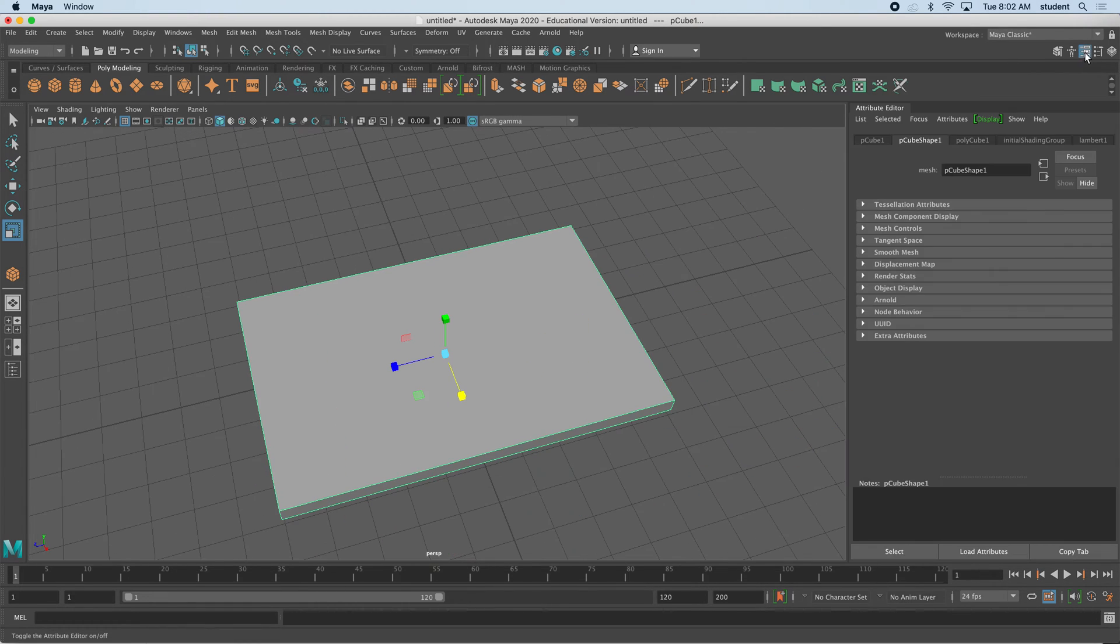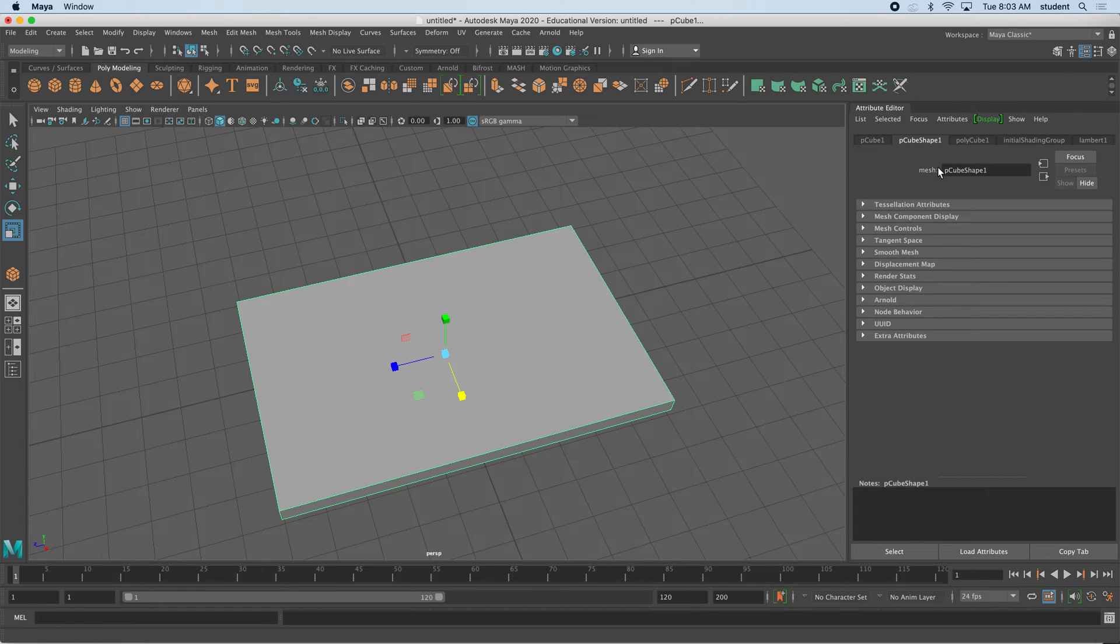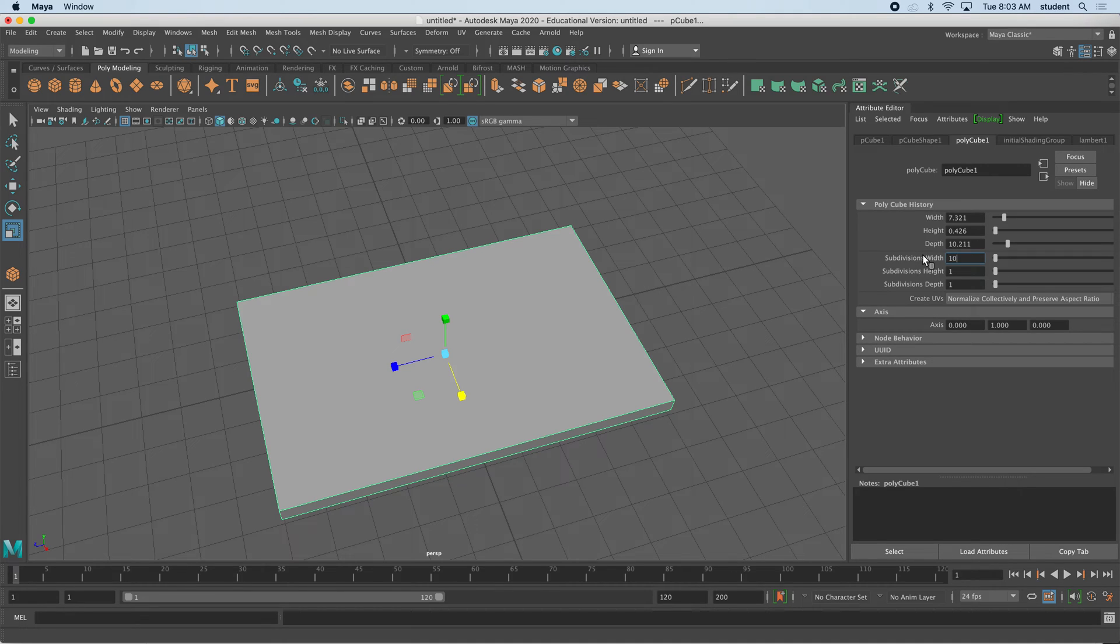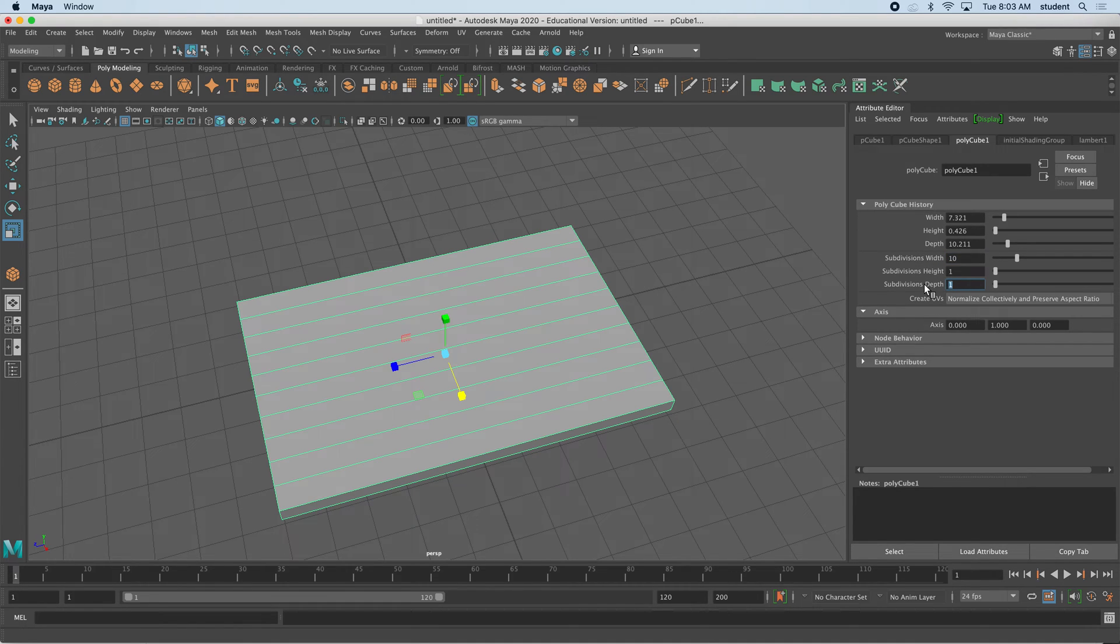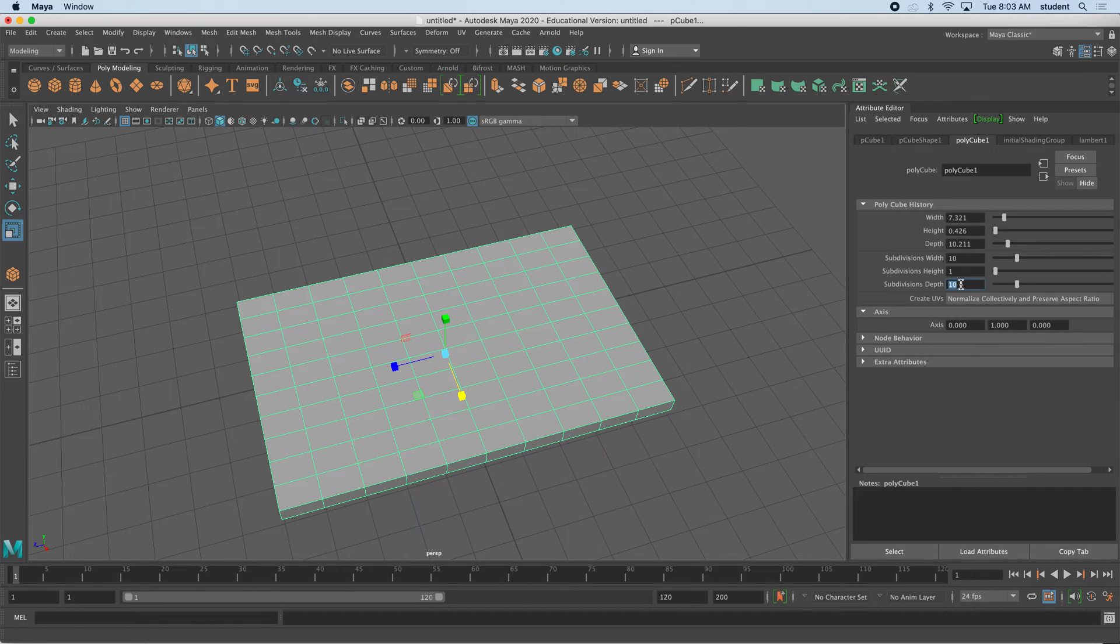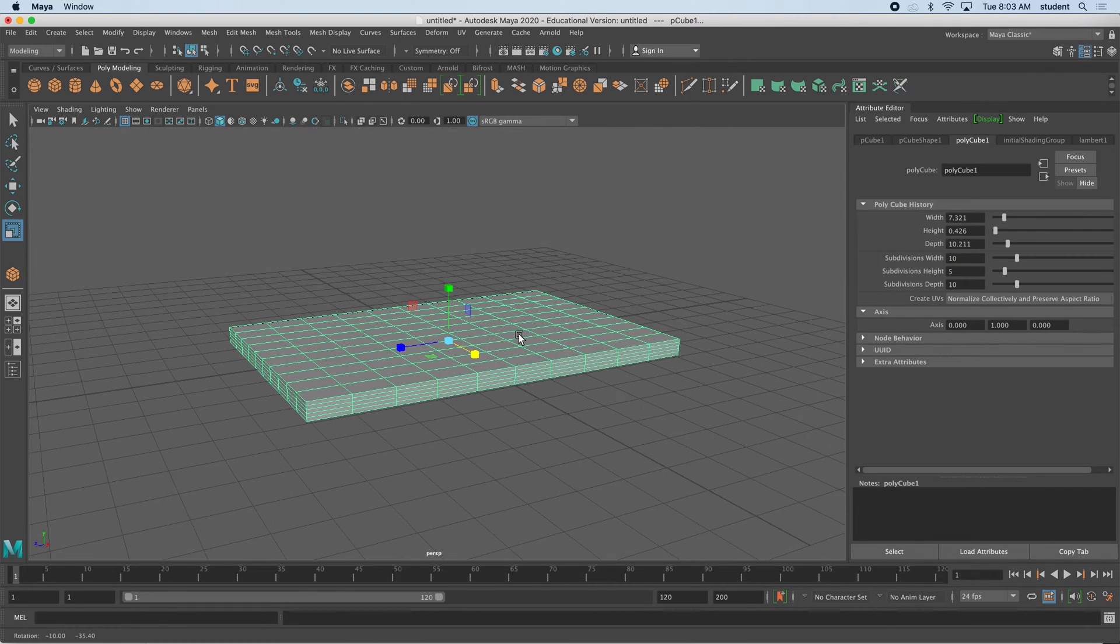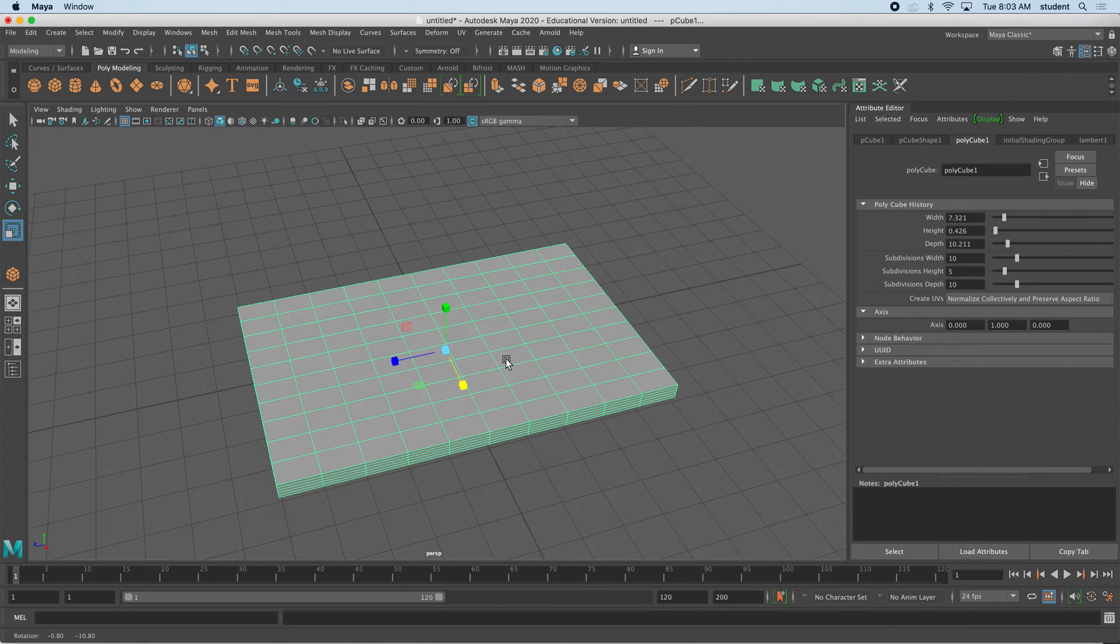Now we're going to add some divisions. Make sure you select it on the button right next to the man with the t-pose. We're going to go to the attribute editor and look for polycube. We have subdivisions, so I'm going to make this 10, and we'll make it 10 in depth as well. For the height, I'll make it 5.